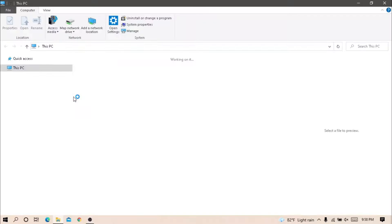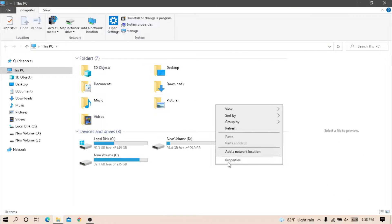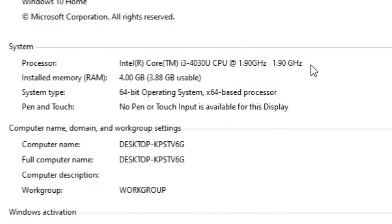First, go to your PC, right-click, and click on Properties. Now you can see your processor and RAM info.